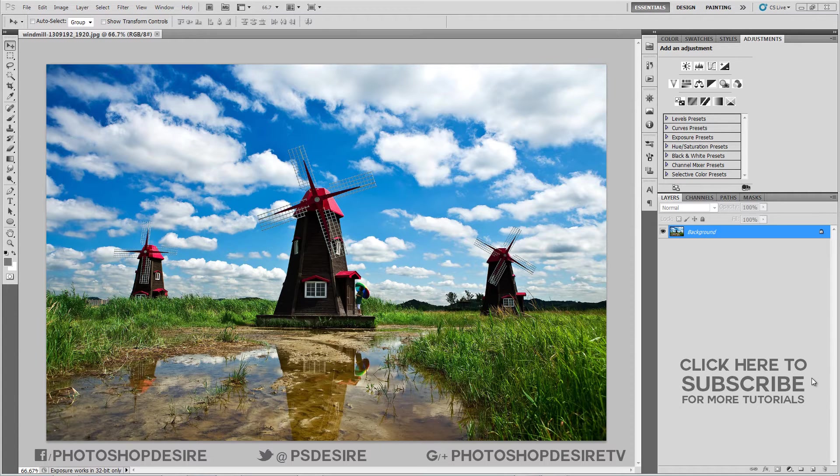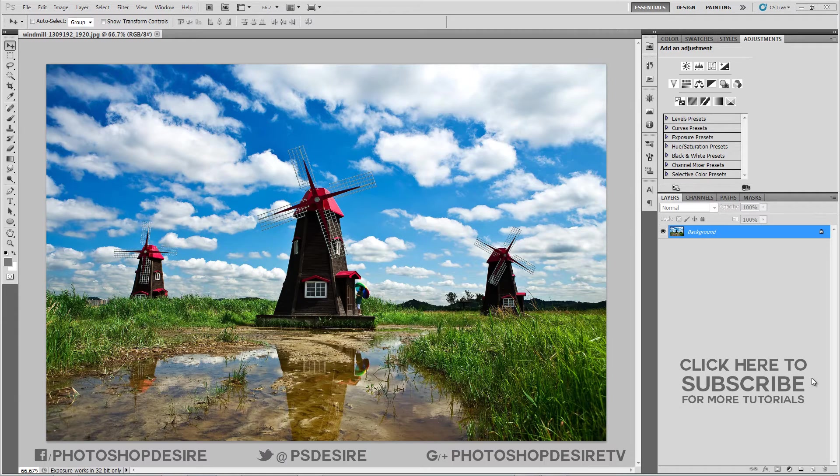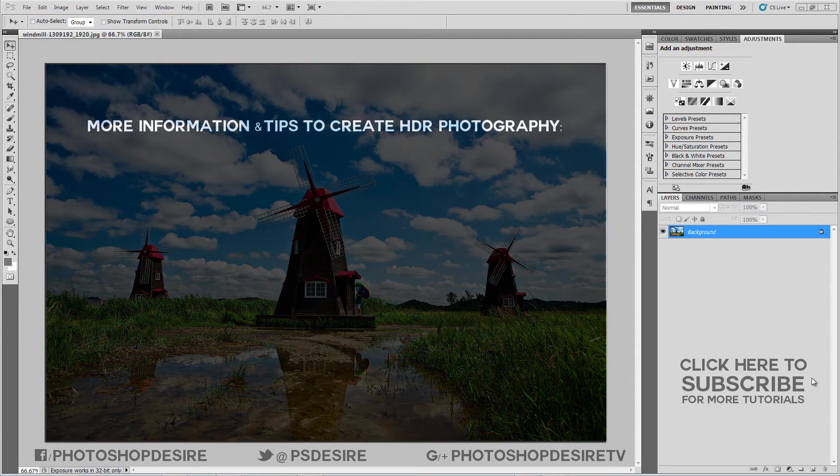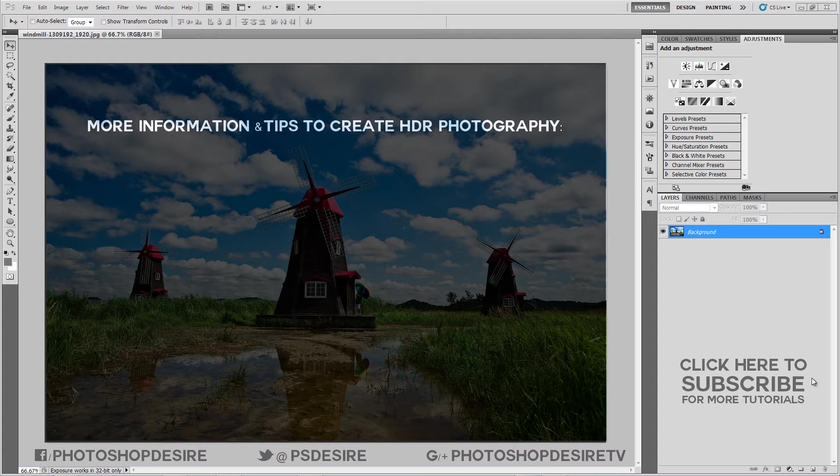In this photo editing tutorial, we show you how to convert normal photograph into awesome HDR image for artistic effects. In case you are unfamiliar with the term HDR, HDR stands for High Dynamic Range Imaging.